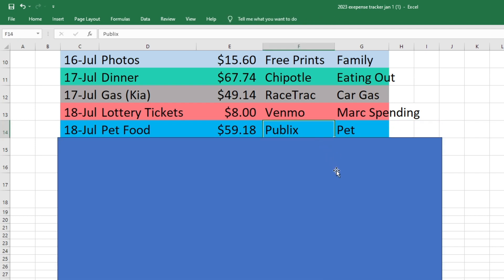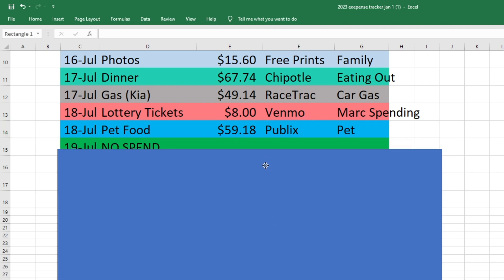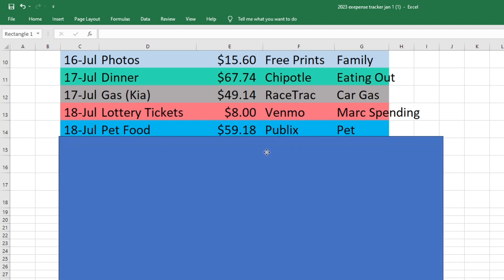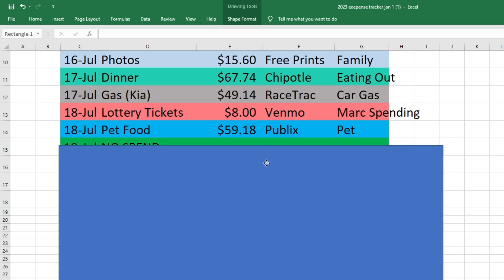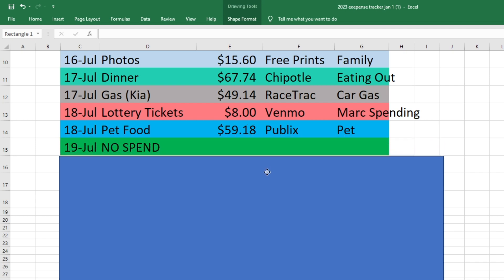Also on the 18th, I went to Publix and I bought some cat food. I also bought a few like little wet dog food things for our dog Lucy because she hasn't been feeling very well. And I was trying to get her to eat a little bit more and she likes like wet food better than hard food. So I bought a few things for her, but most of this was cat food. So it was $59.18 out of our pet fund. And then on the 19th, we had a no spend day. So that was awesome.